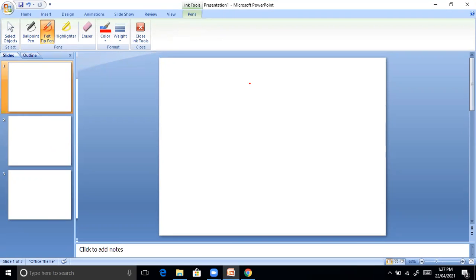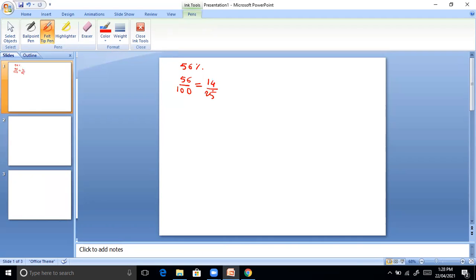Now we will solve some problems. First: express 56% as a fraction. 56% is equivalent to 56 by 100. Reducing it by dividing, we get 14 by 25 as the simplified fraction of 56%.